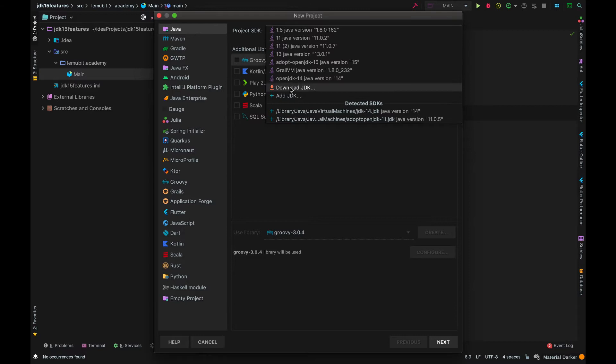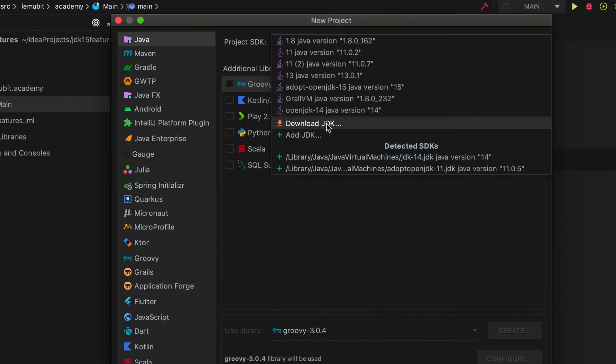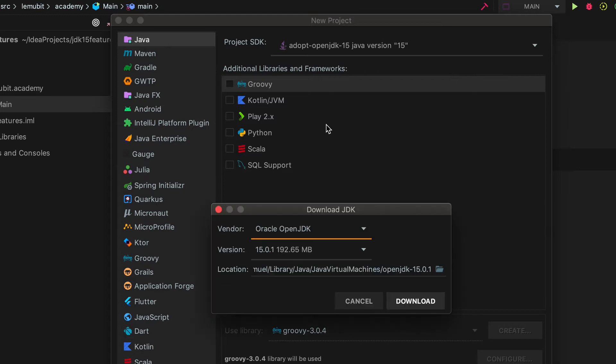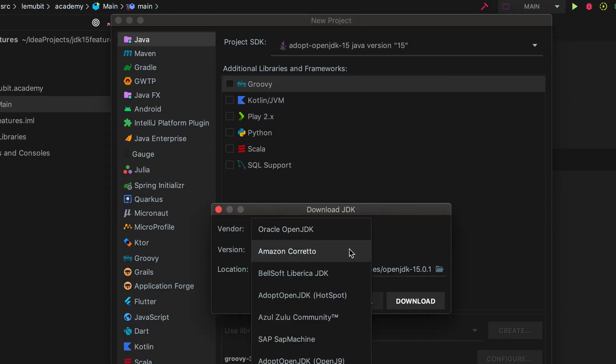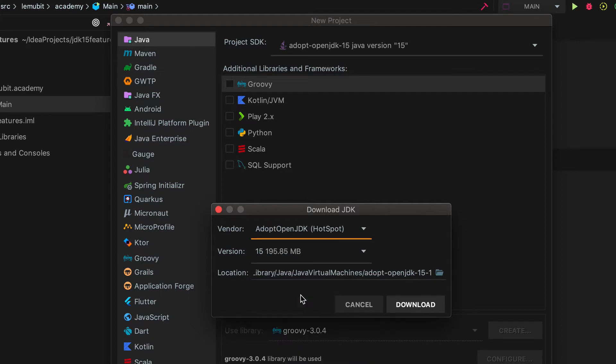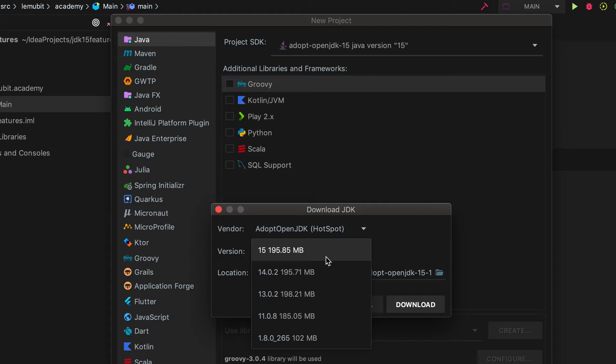To get JDK 15, if you're using the latest IntelliJ, you can download it directly from your IDE. You no longer need to go to the website. I normally like using Adopt OpenJDK, so I am going to use version 15.